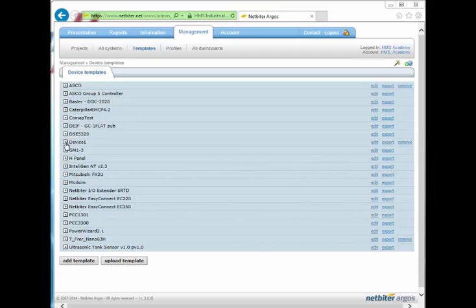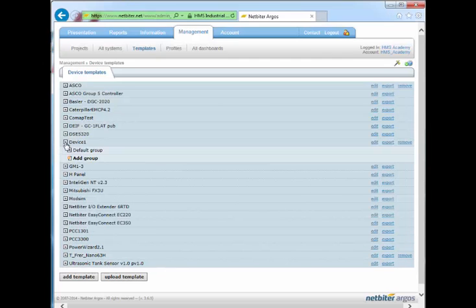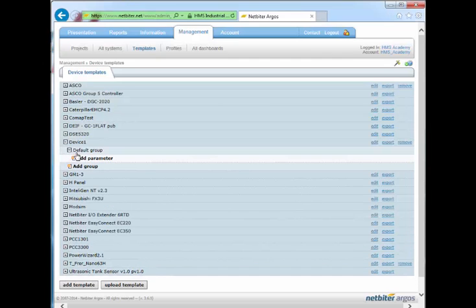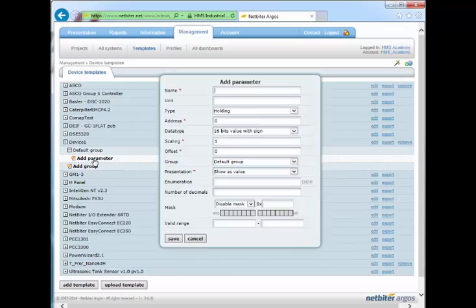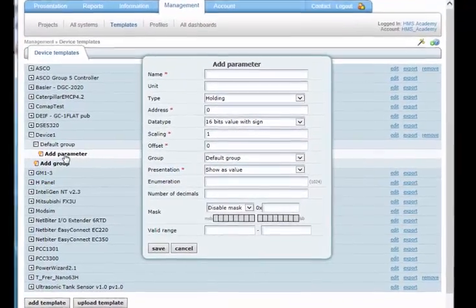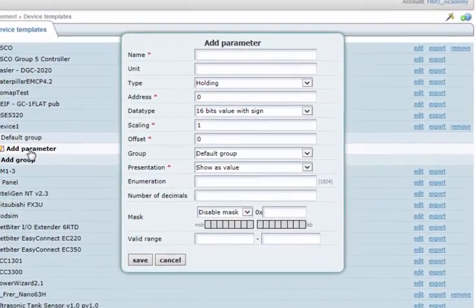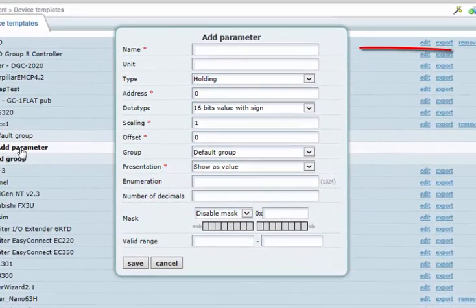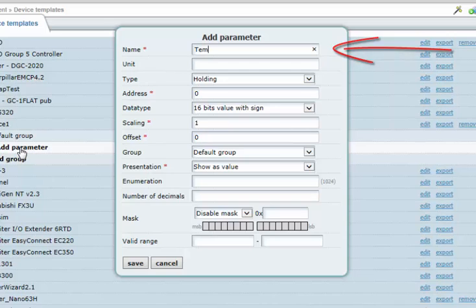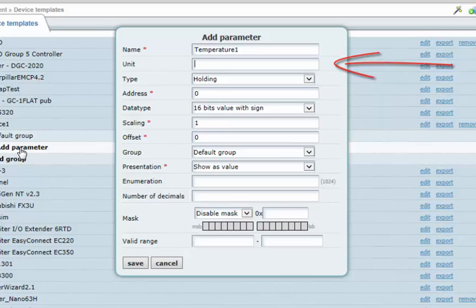Click the plus sign to expand the template. Then click the plus sign for Default Group, and then click Add Parameter. Start by giving the parameter a descriptive name. If required, also add the unit to display values in, for example degrees Celsius.